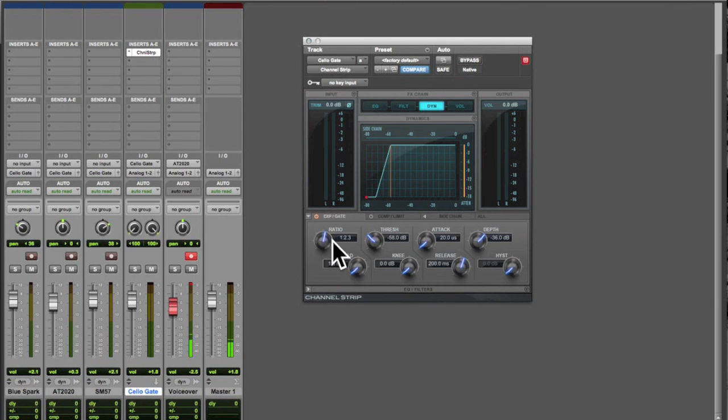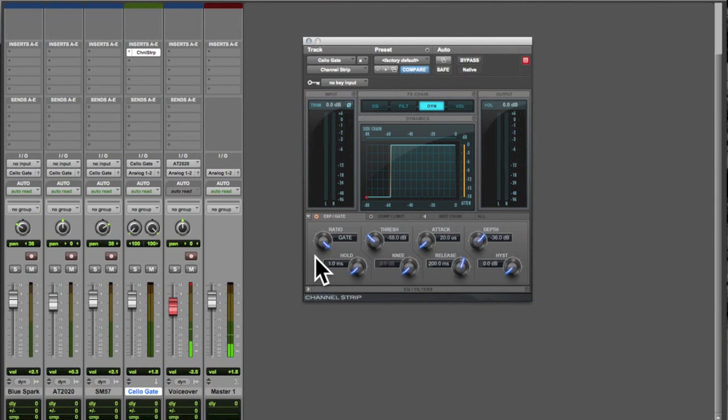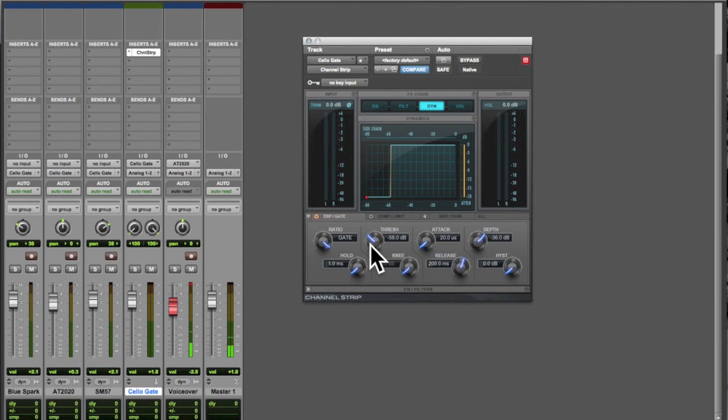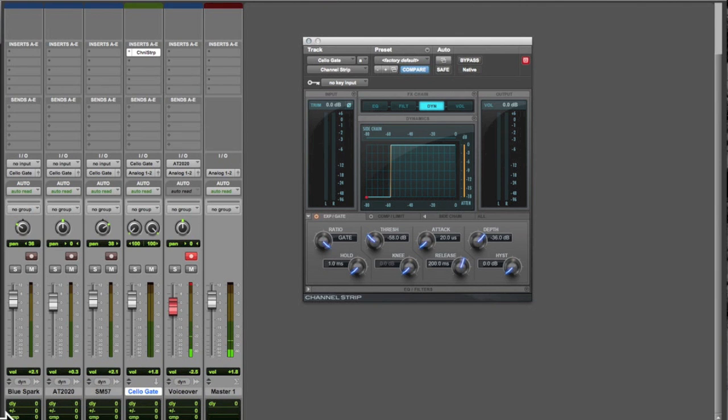But we're going to go ahead and use the gate which means it's going to shut out everything below our threshold level. Right now we've got our threshold set at about 58 dBFS and chose that level because if we look back here we can measure about what level that noise is at. So we can set our threshold above that to get rid of that noise.